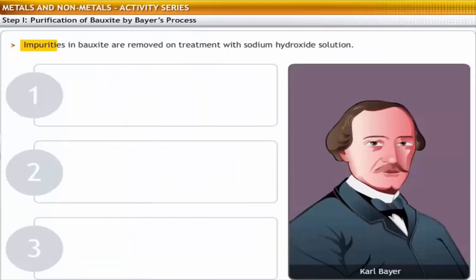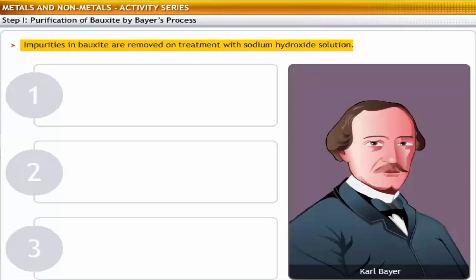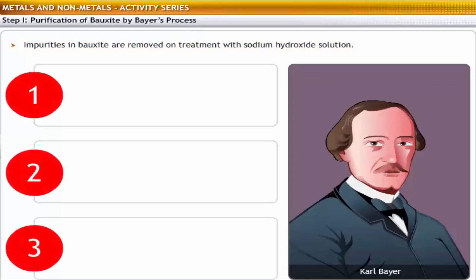Iron oxide is present as an impurity in bauxite. In Bayer's process, this iron oxide is removed by treatment of bauxite with sodium hydroxide solution. Purification of bauxite involves three steps.